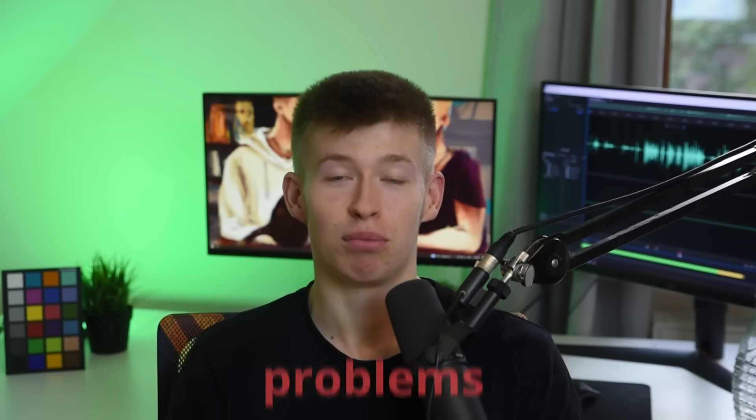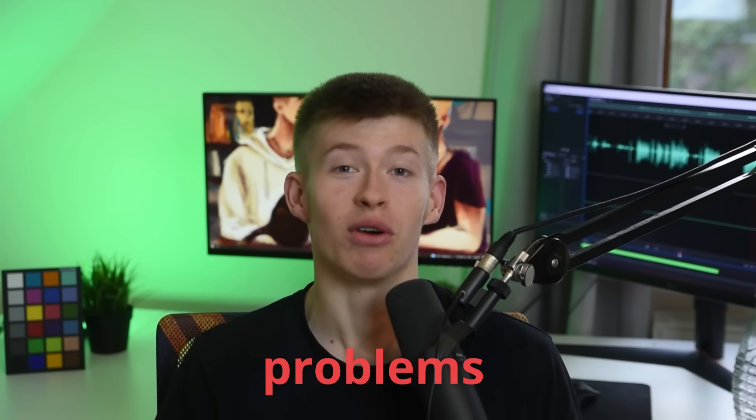One thing I believe separates beginners from more experienced developers is how they handle problems or errors inside of their apps.